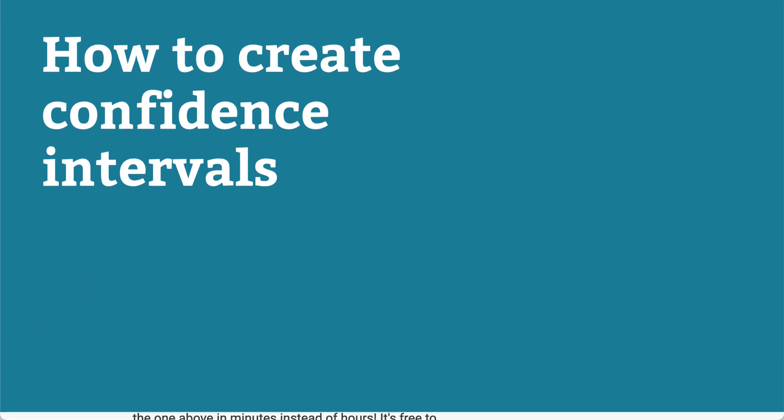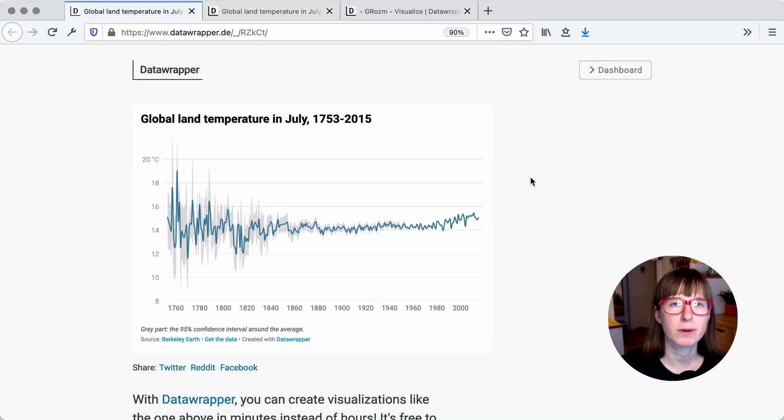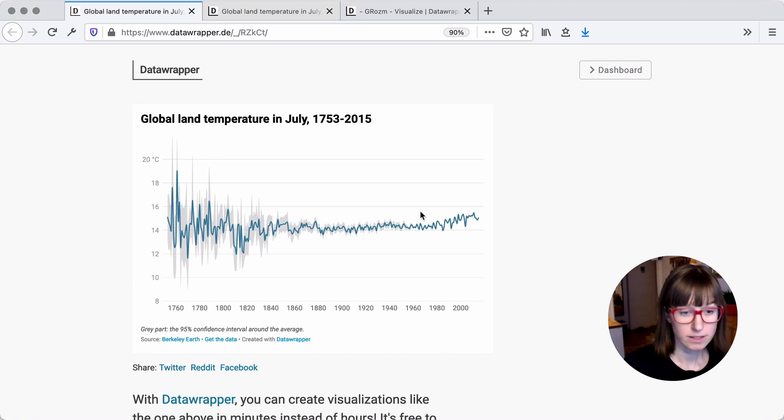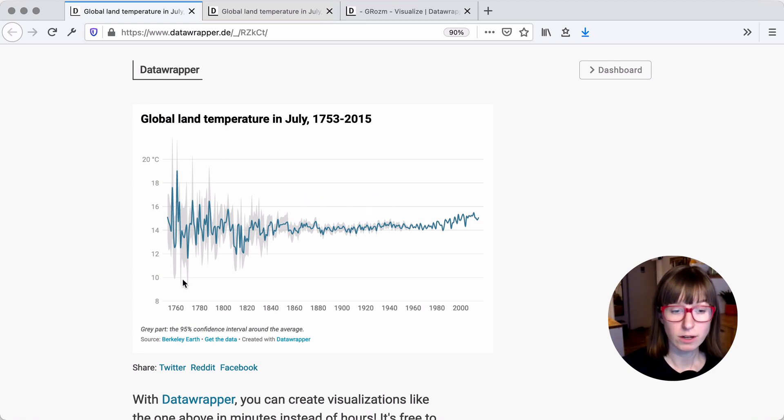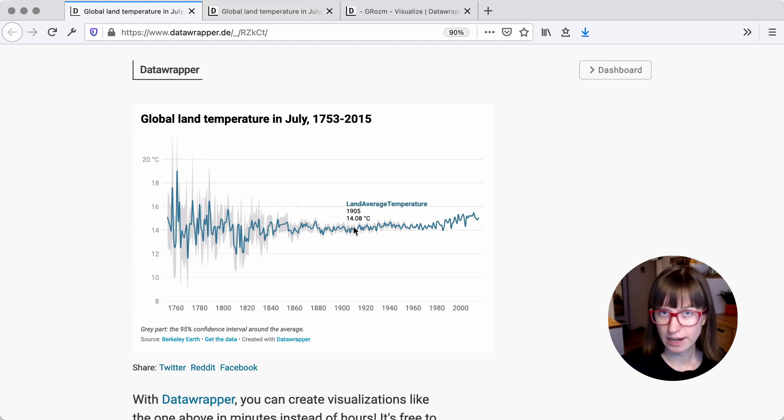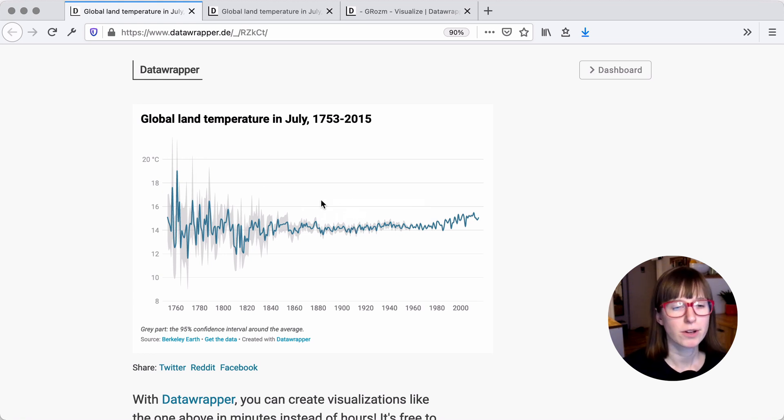To create a line chart with a confidence interval like this one in DataWrapper, you need to upload four columns: one with the years, one with the lower bound of your confidence interval, one with the actual line (that would be your median or mean), and one with the upper bound.